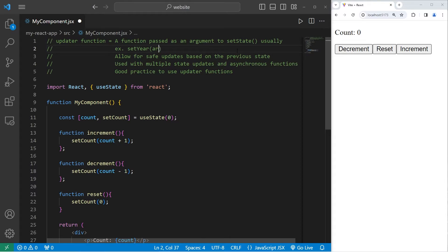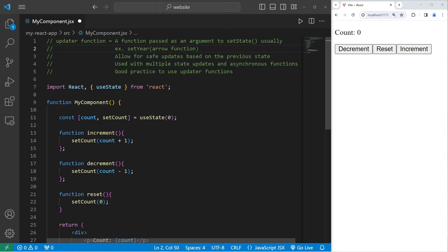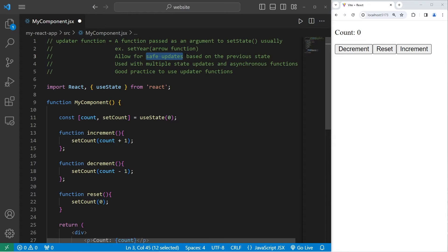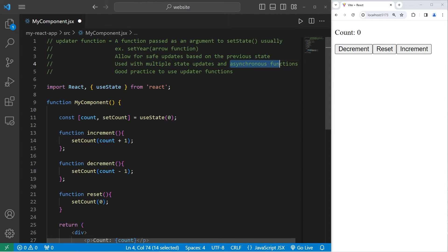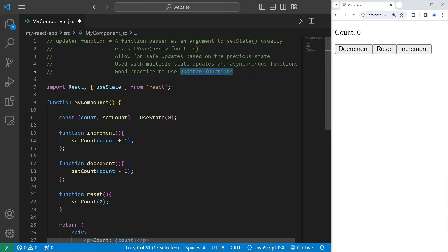Usually this is represented as an arrow function. By passing in an updater function, this allows for safe updates based on the previous state. You typically see updater functions used with multiple state updates and asynchronous functions. It is a good practice to use updater functions whenever possible.